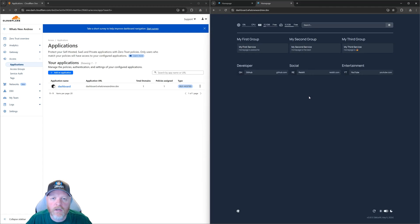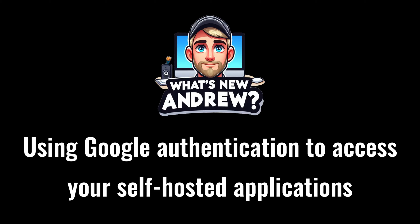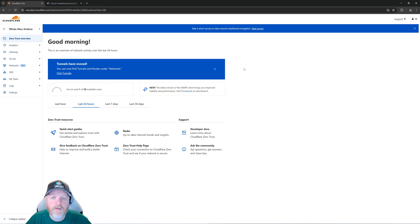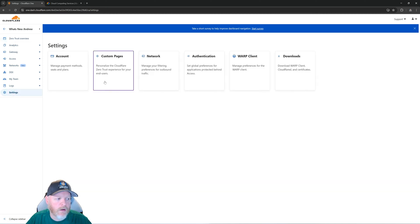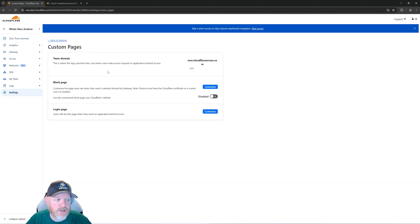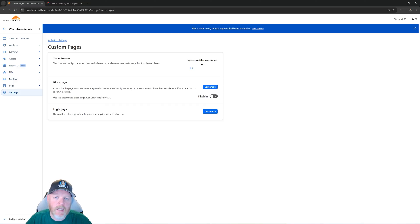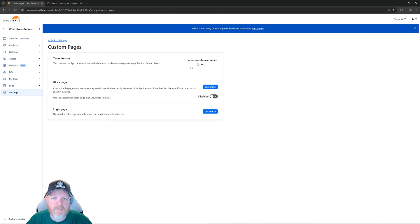The next thing we're going to use is Google to authenticate with our applications. With this, we need to start again at our Zero Trust dashboard. We're going to go down to Settings and then to Custom Pages. Within Custom Pages you'll have a Team Domain — we set that up in the previous video. With your team domain, go ahead and take that domain name and save it for our next steps. To link up everything we need for Google, we're going to go to another tab and go to cloud.google.com. You'll want to do this in the account you're going to set up your access.